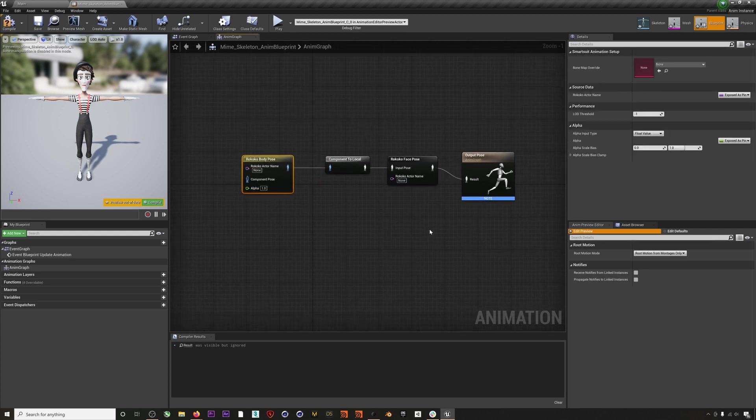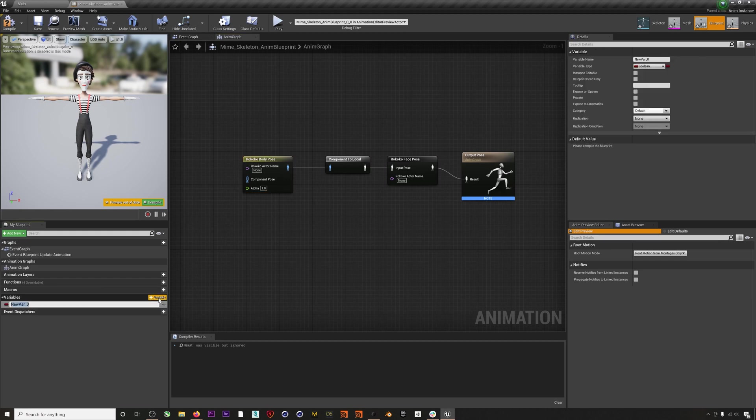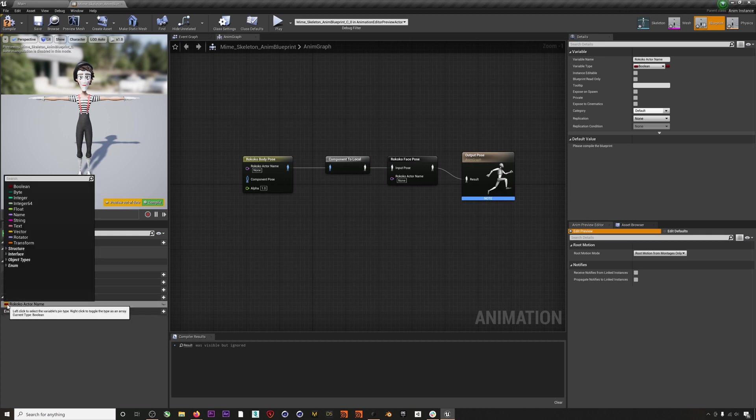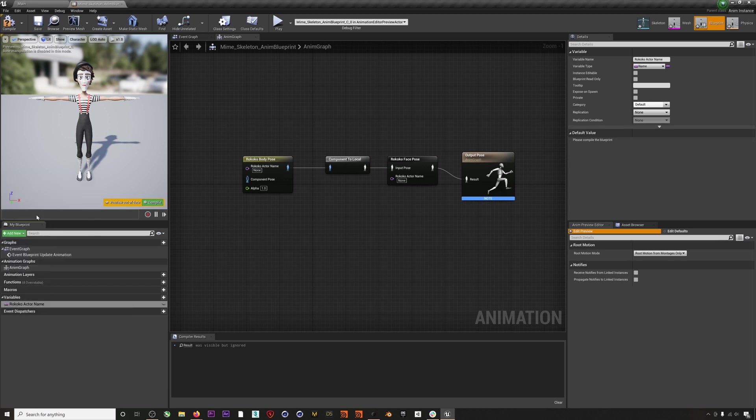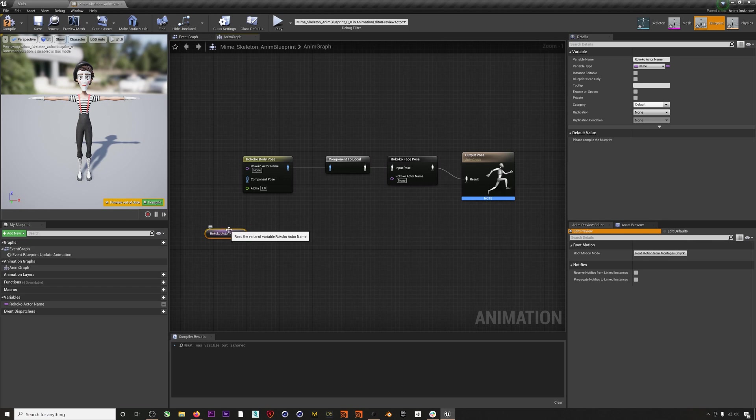I'll wire these up and then I'll create a new variable and name it 'Rococo Actor Name'. Then I'll change the variable type to Name. When I drag the variable into the blueprint, I'll select 'Get Rococo Actor Name' and then I will wire it into the body and face nodes.